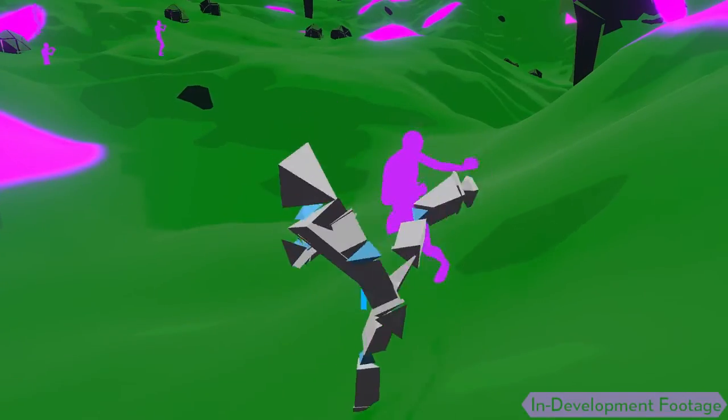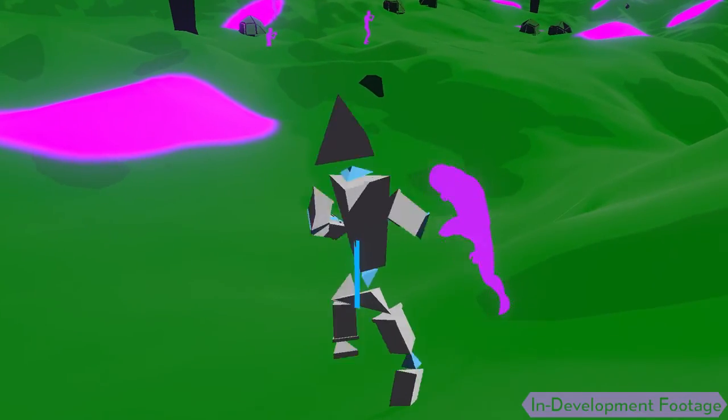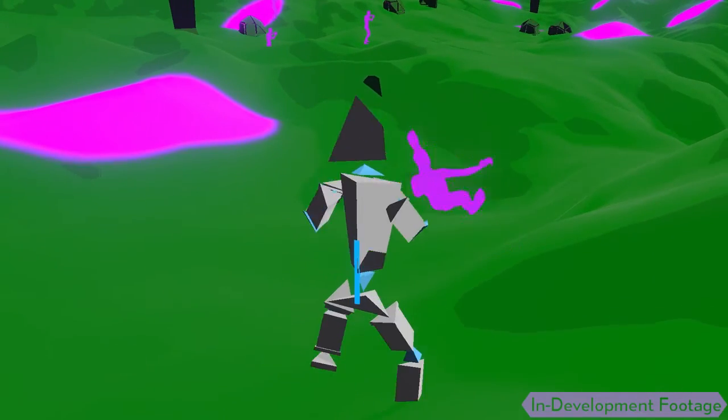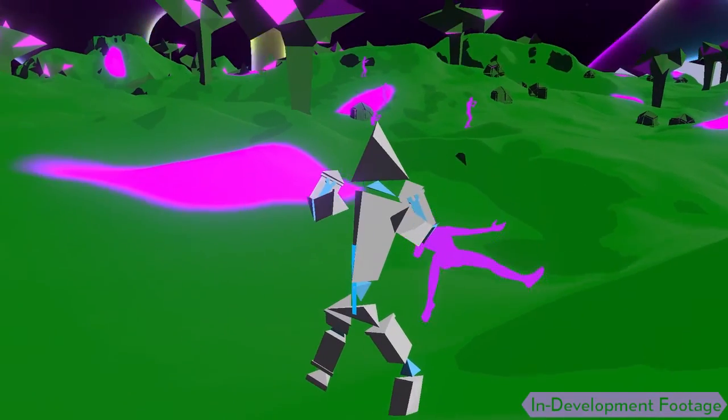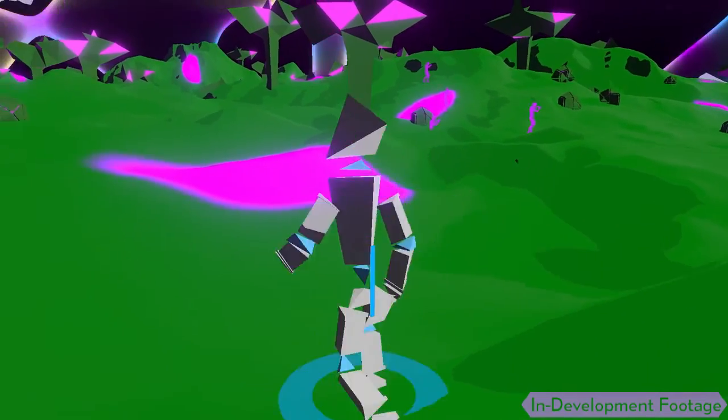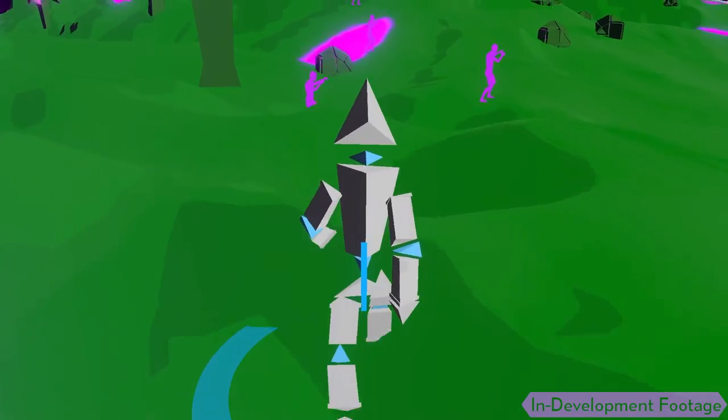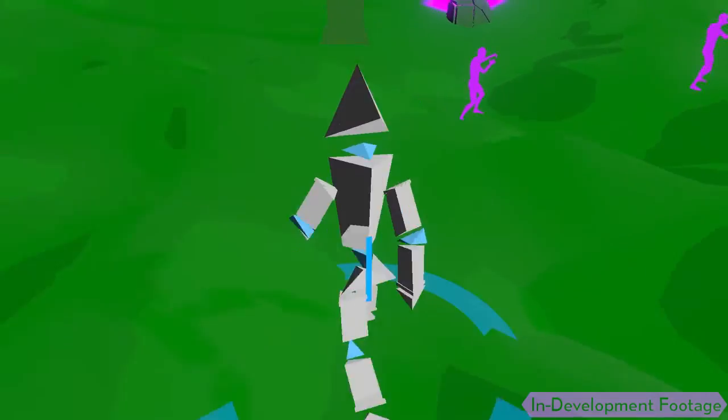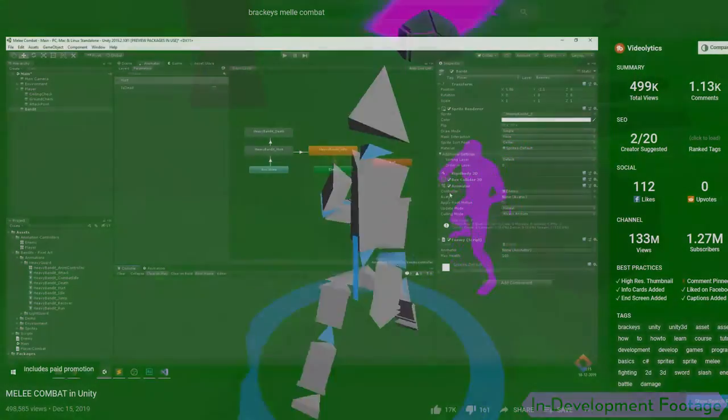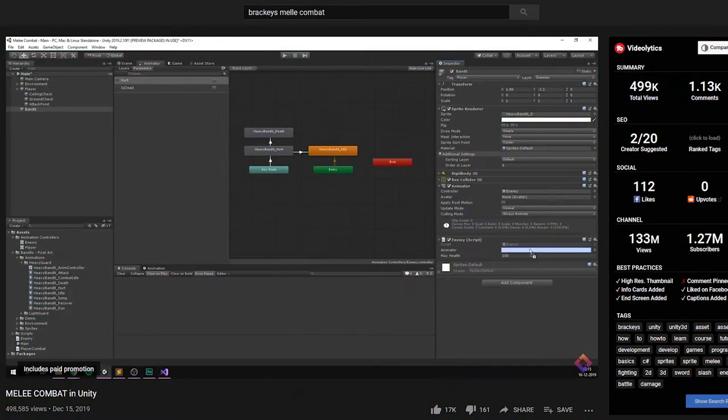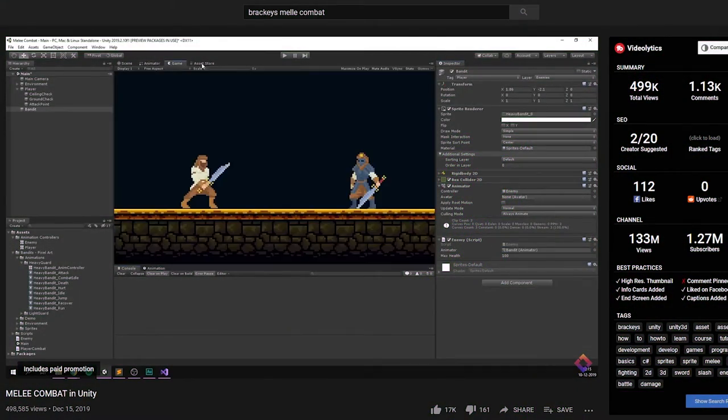So I was following along with this Brachies tutorial. It was a 2D melee combat tutorial, but I could manage to use a lot of it. I just had to manipulate it for 3D, which wasn't that hard, just removing the keyboard 2D.